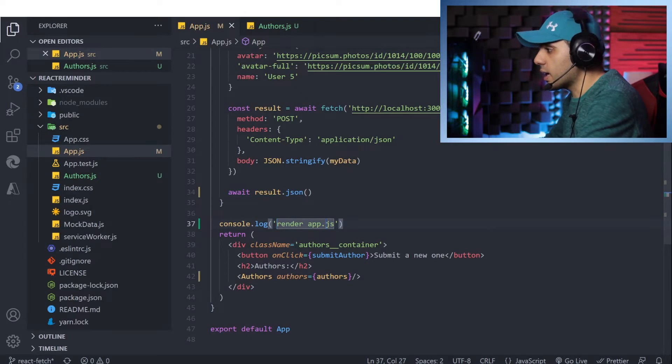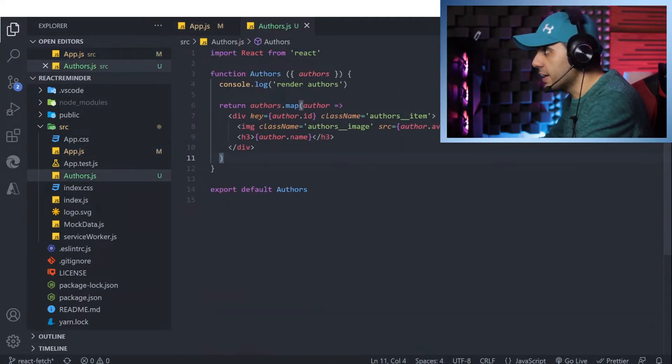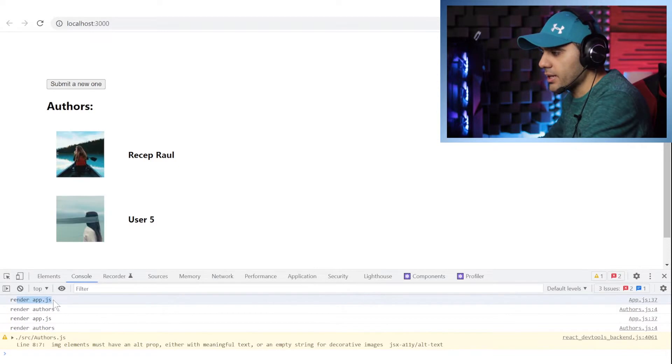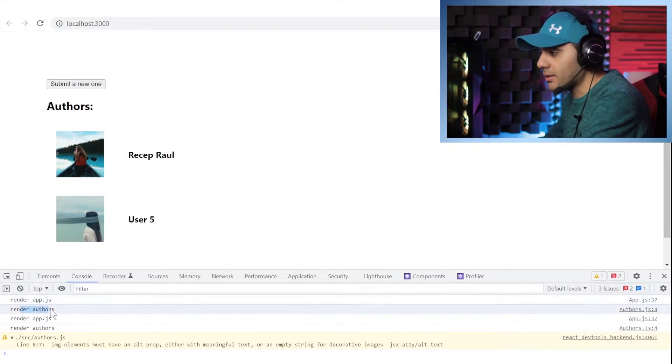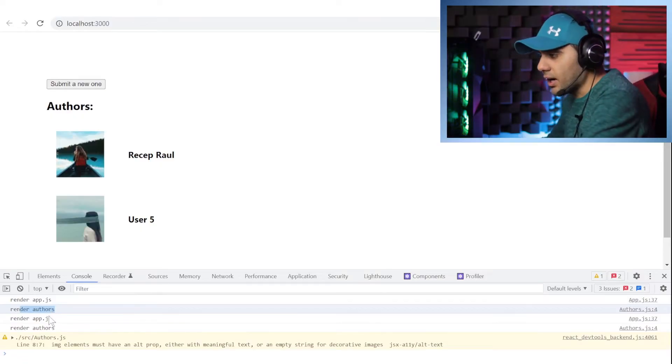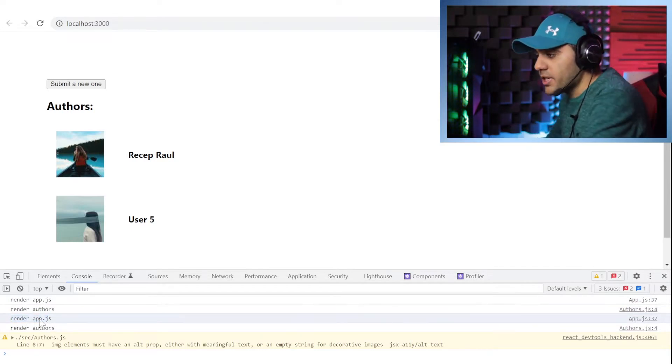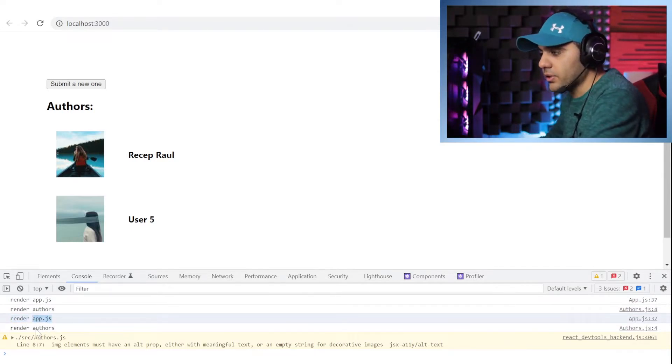I've added some console logs to show you how these components render in React. As you can see, first app.js gets rendered, then the Authors component gets rendered. Then my useEffect starts running, it fetches the data and sets the authors, so app.js renders again and therefore the Authors component renders again as well.